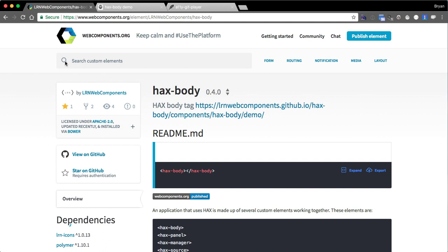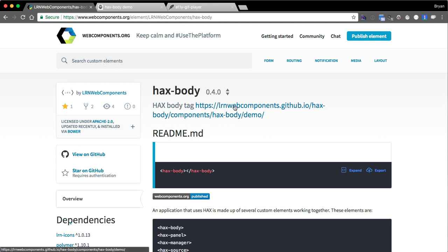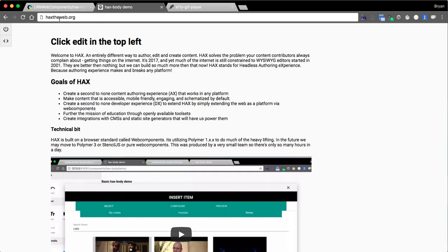What you can do to get at the code and play with this yourself is go to webcomponents.org and search for hacks-body. From there you can hit a button and it'll take you to the demo, or you can go to hackstheweb.org. This is a demonstration of its capabilities — an implementation of the hacks-body project and the other associated tags.